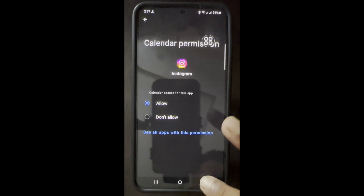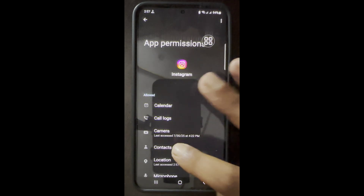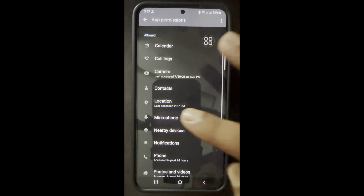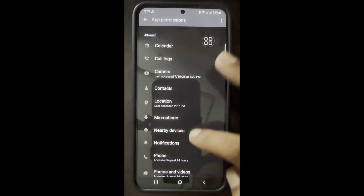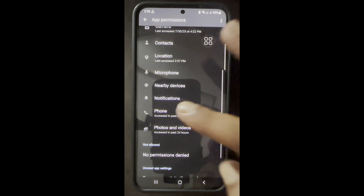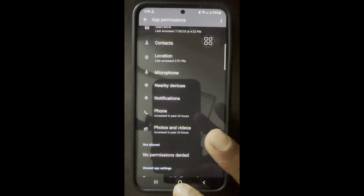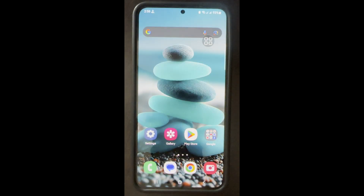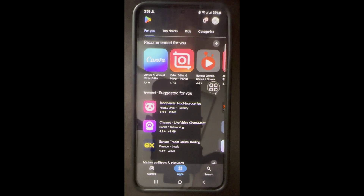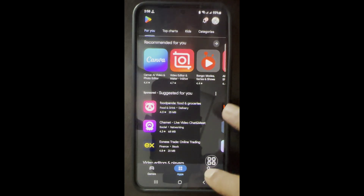Make sure all permissions are enabled. After enabling all permissions, go to the Play Store and update your Instagram app.